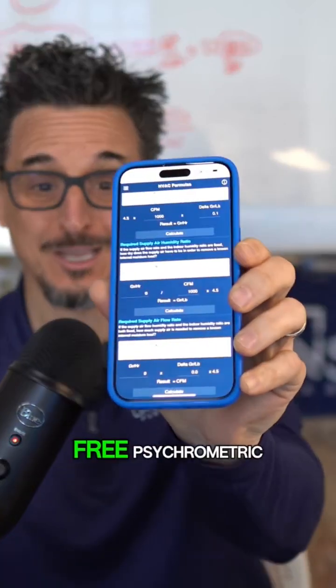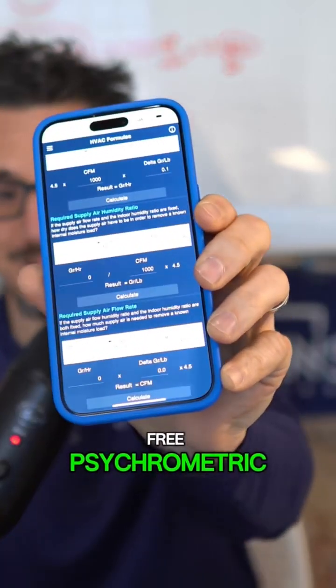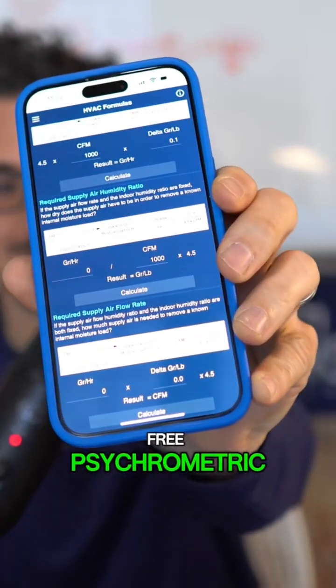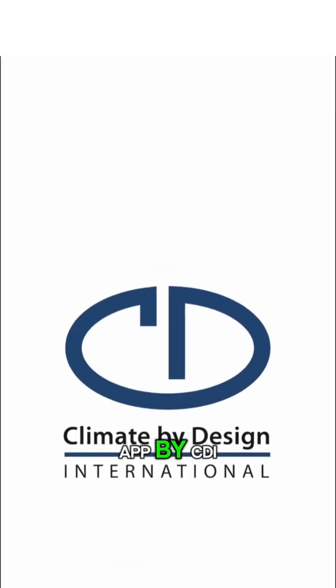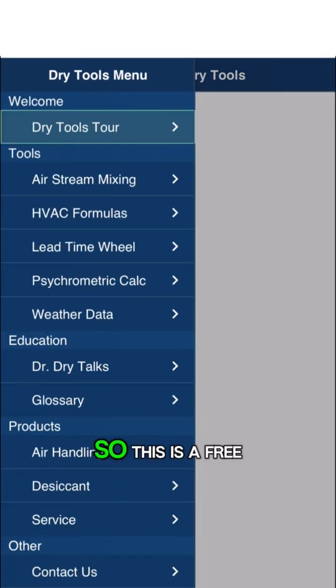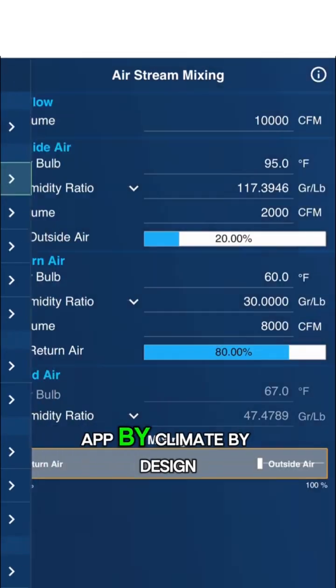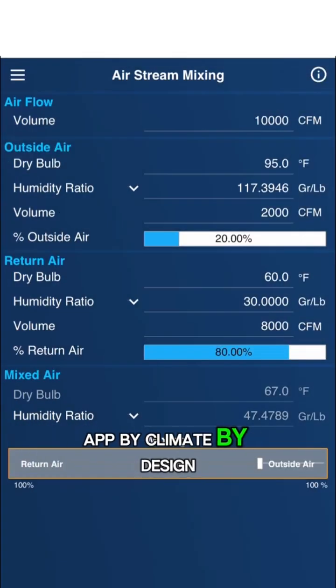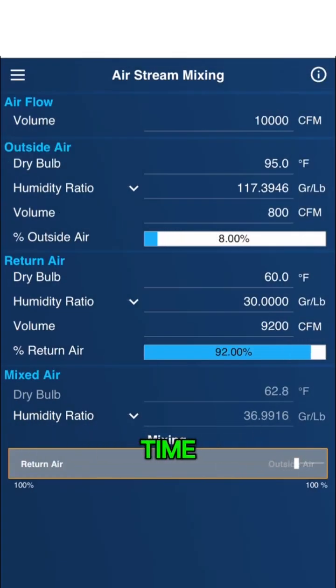Have you seen this free psychrometric app by CDI? This is a free app by Climate by Design — I use it all the time.